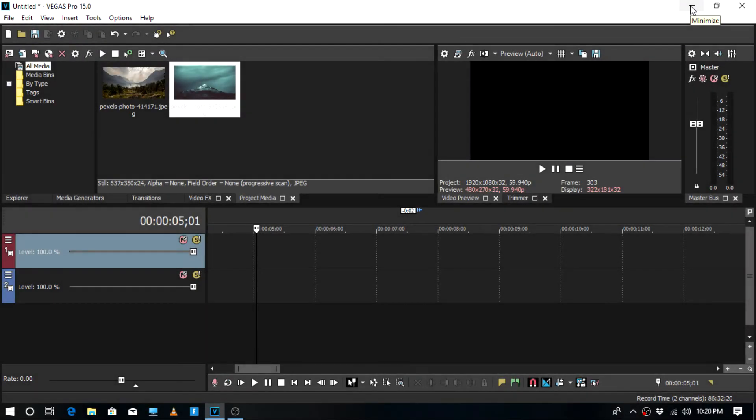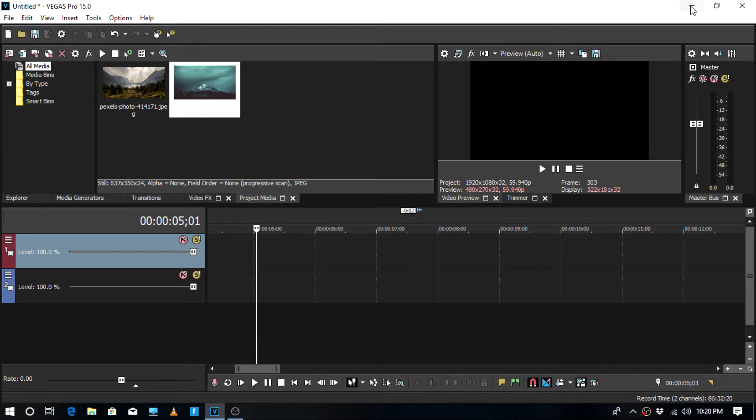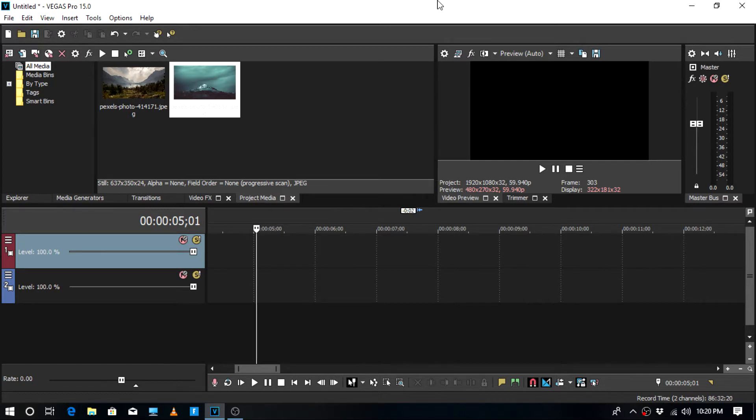Hey guys, what is up, it's YourLogs and I'm back with another video. Today I'm going to be doing a Sony Vegas 15 tutorial on how to make the switch transition. Anyway guys, let's get on with it.